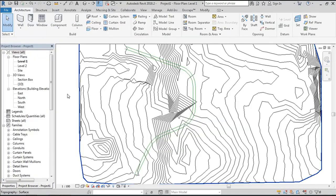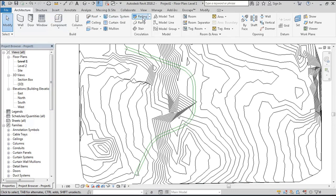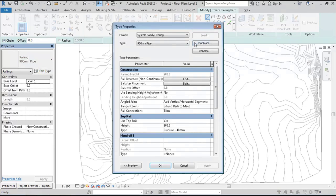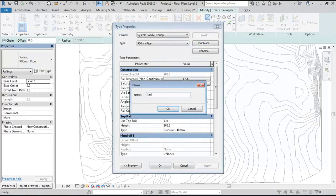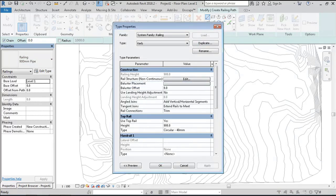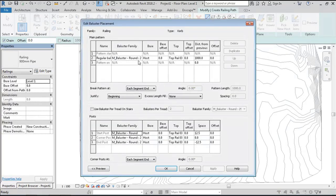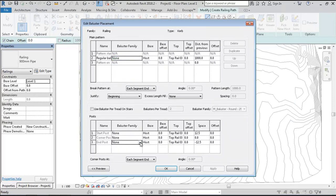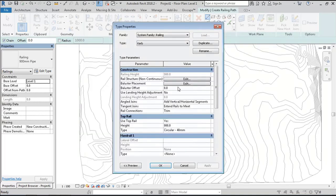When we start a new railing, we go to properties and duplicate to create a new railing type. We'll call it curb. We'll have to get rid of all the balusters, so make none in all these.